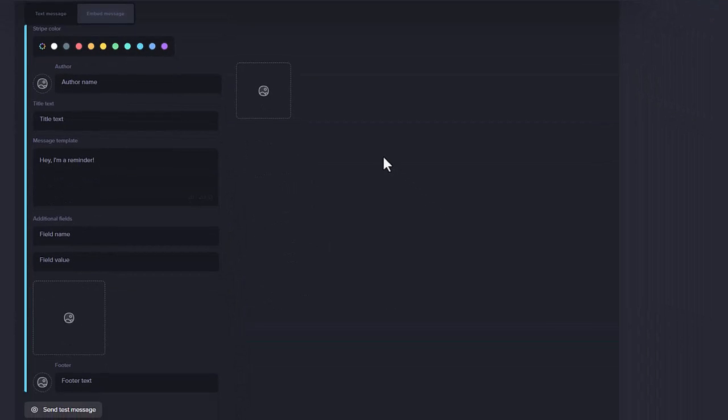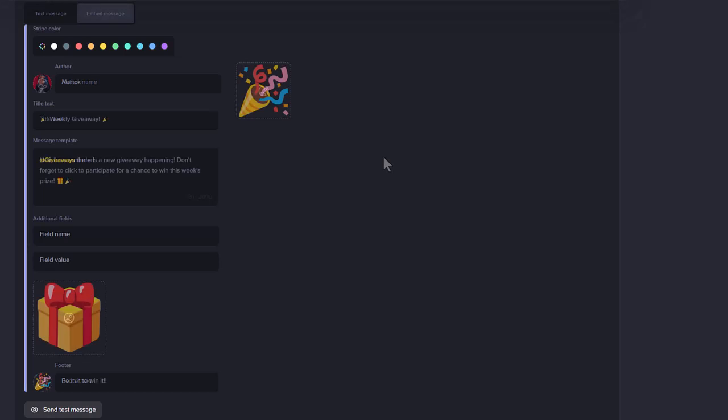Embed message sends the Reminder as an embed. This will allow you to upload images into the embed that will be posted. You can mention roles, but they won't be pinged. This is a Discord limitation with embed messages.